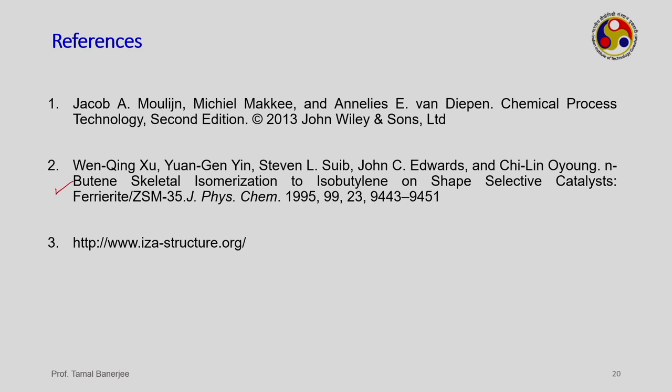This completes the isobutene production section along with the various definitions of zeolites. The assignment is to go through the referenced article on ferrierite and ZSM-5, and also visit the International Zeolite Association website, which provides structures of various zeolites — their three-letter nomenclature, pore sizes, whether they have cages, and their applications. The first reference is the regular textbook and the second is an article on the catalyst synthesis and catalytic performance of ferrierite zeolite nano-needles.